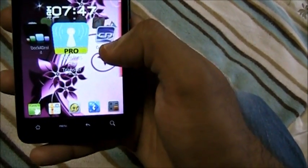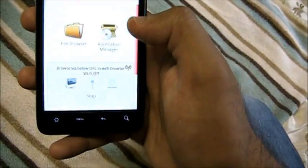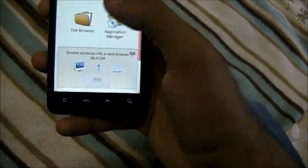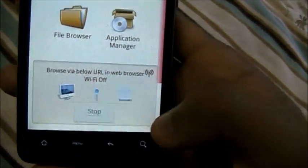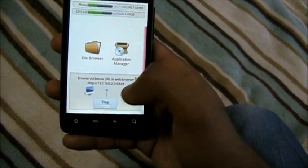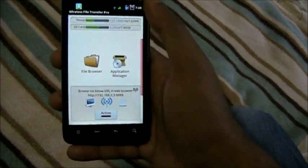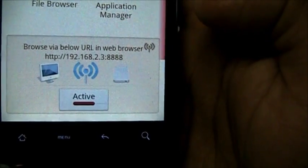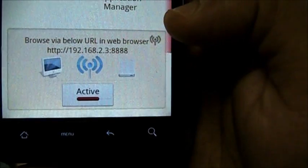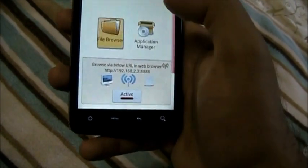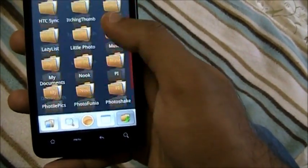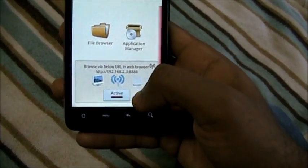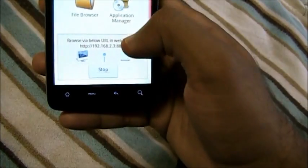Next up we have Wireless File Transfer Pro. You don't have to connect a USB cable to the computer — you can transfer files wirelessly on a WiFi network. All you have to do is click start, and it gives you a notification with an IP address: 192.168.2.3:8888. Just punch that into your browser and you can wirelessly transfer files. There's even a file manager right in the app to check pictures or whatever you want to transfer. No more wires needed — perfect if you forget the cable at home.